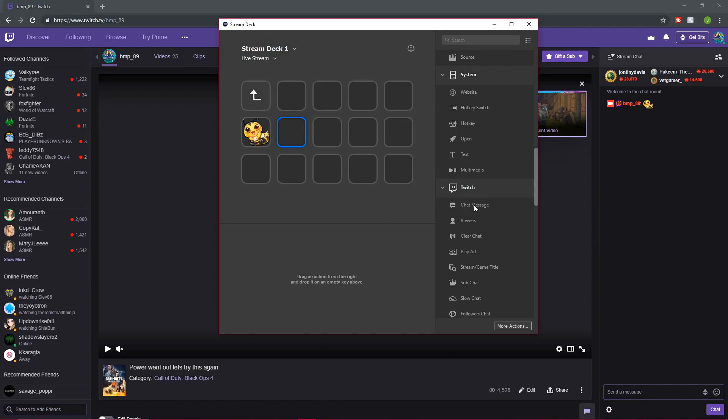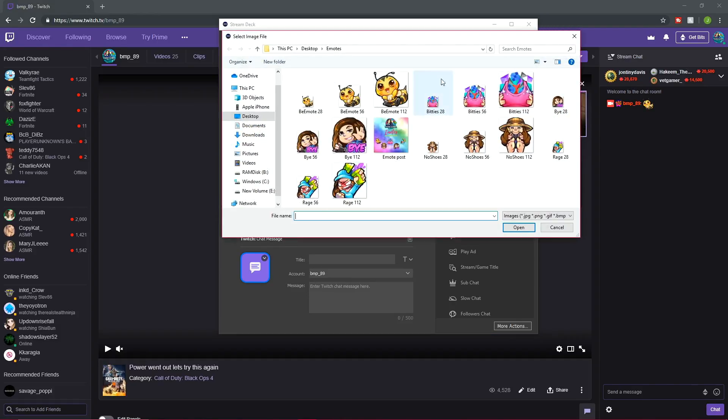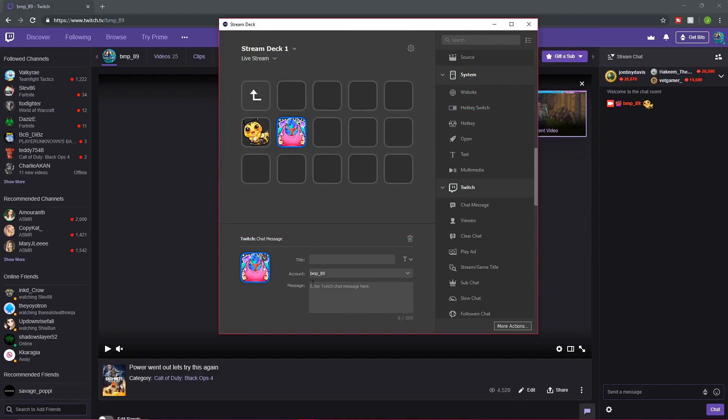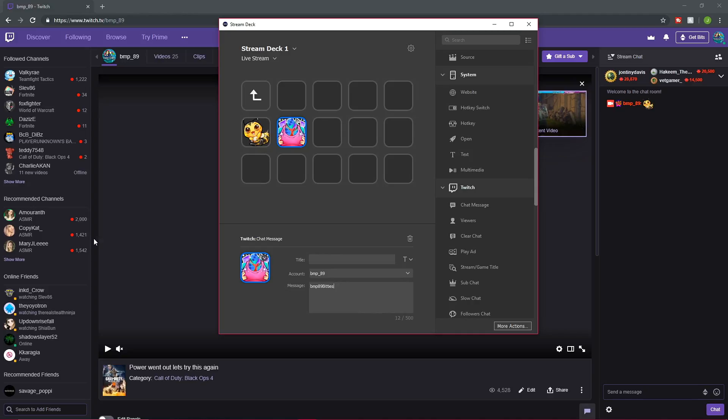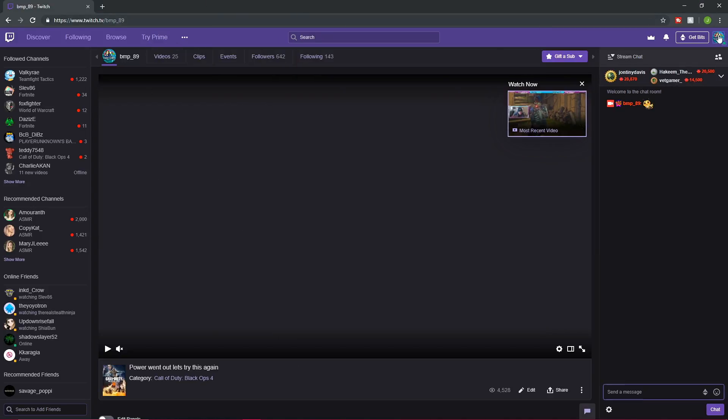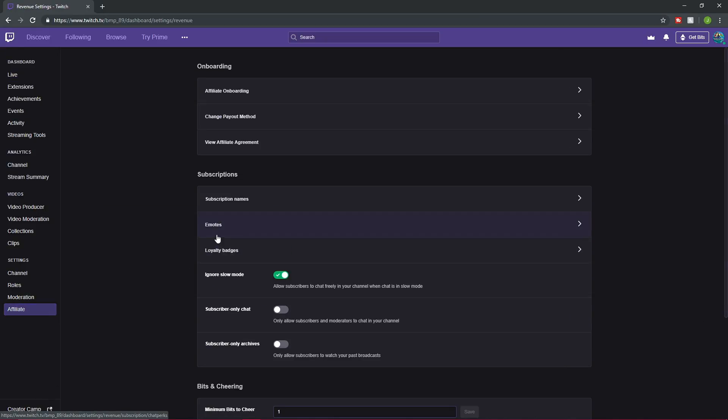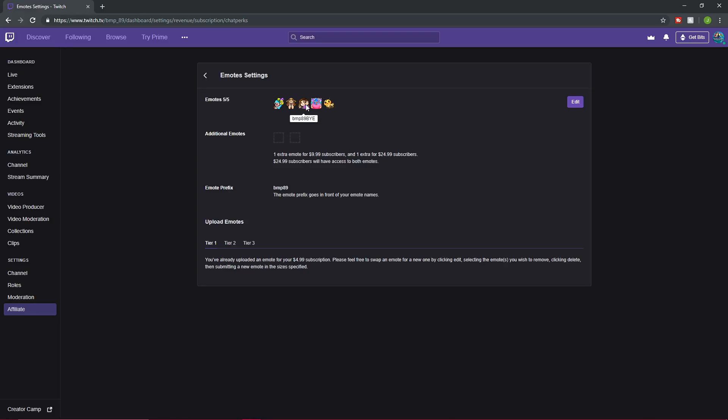So I want a Twitch chat message, grab it, drag it over the square that I want to fill, find the emote that I want to put in. I'm going to put in my Bitties emote. Not titling it, just going down to message. And I'm going to put in what the emote is titled on Twitch, which is BMP89Bitties. And once again, if you're not sure what your emotes are called, you just go to creator dashboard, down to affiliate, hit your emotes, and then hover over the one you're working on. We're working on Bitties. It's BMP89B for Bitties. So there we go. That's what mine is called.